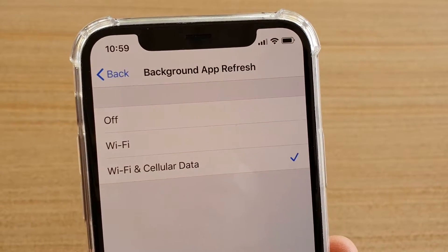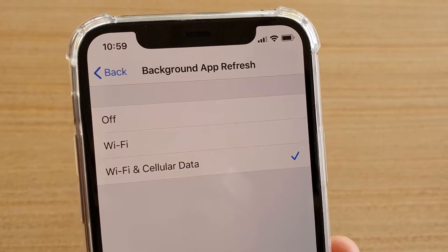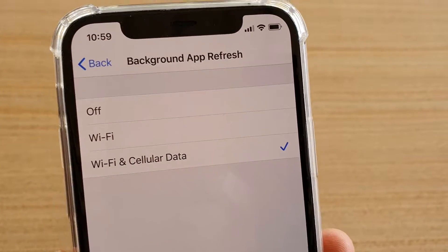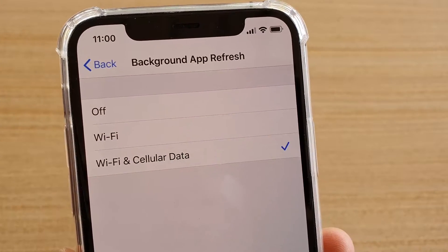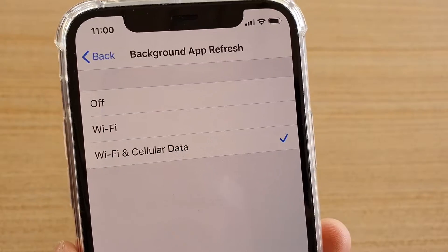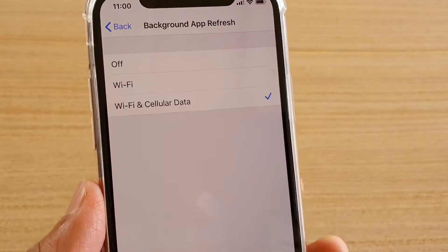How to set background app refresh to off, Wi-Fi and cellular data, or just simply Wi-Fi.